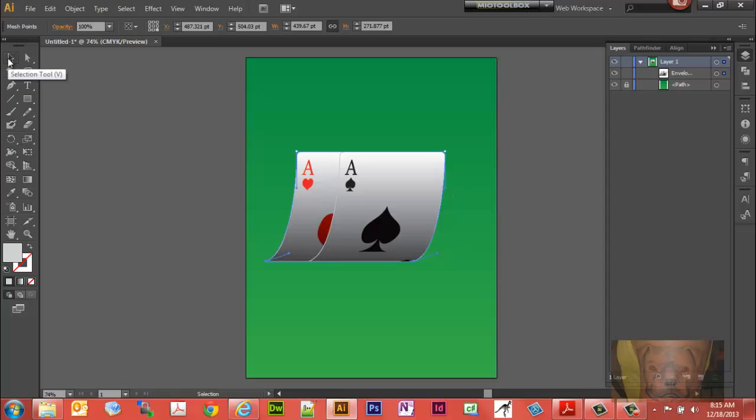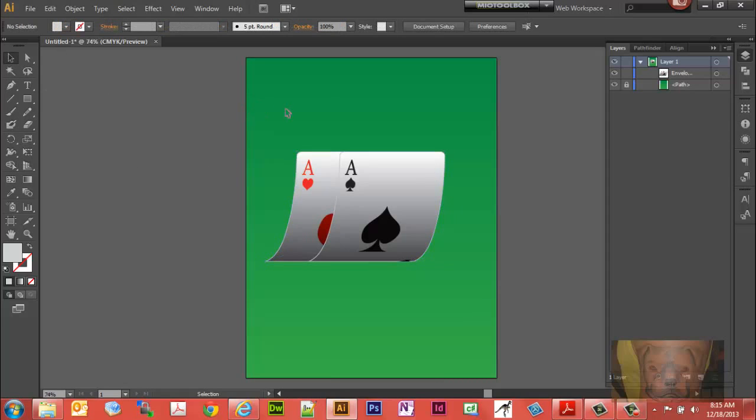And there you have it. Bent cards. And really that's all there is to it. You just play with the shear tool and the scale tool and your mesh tool, and you can figure out all different ways you can make things bend.